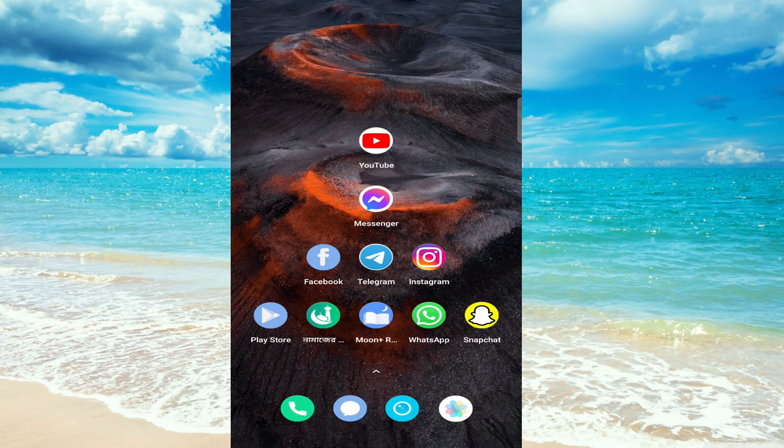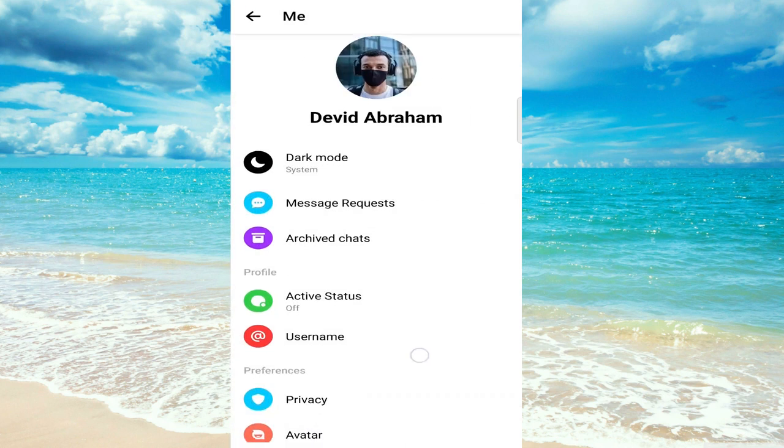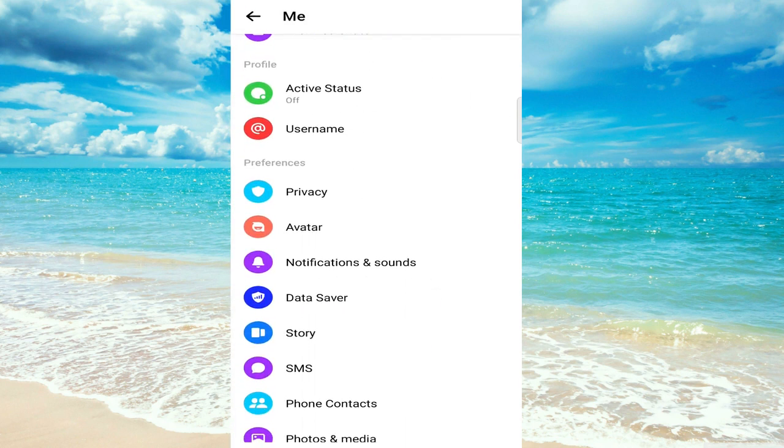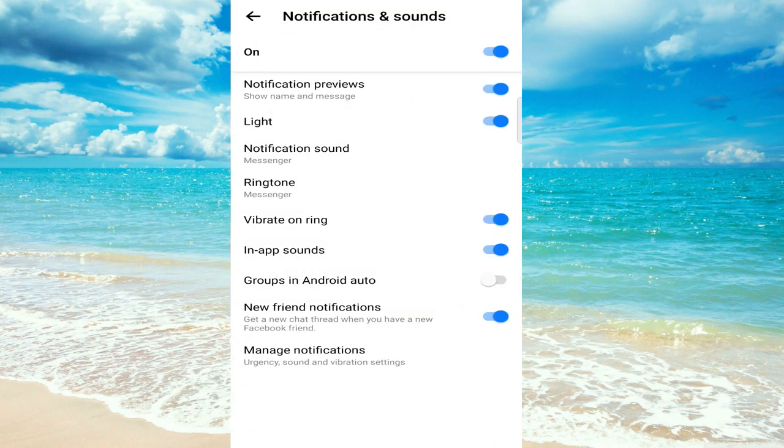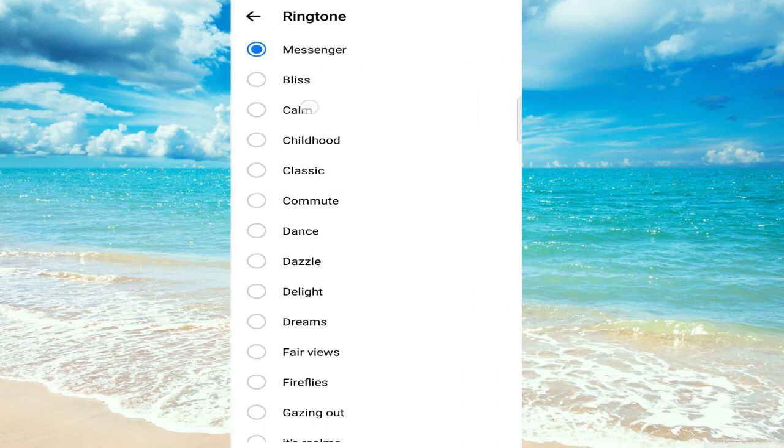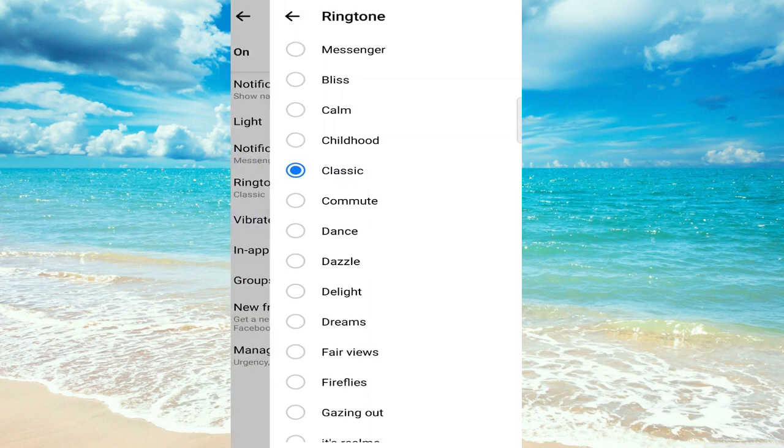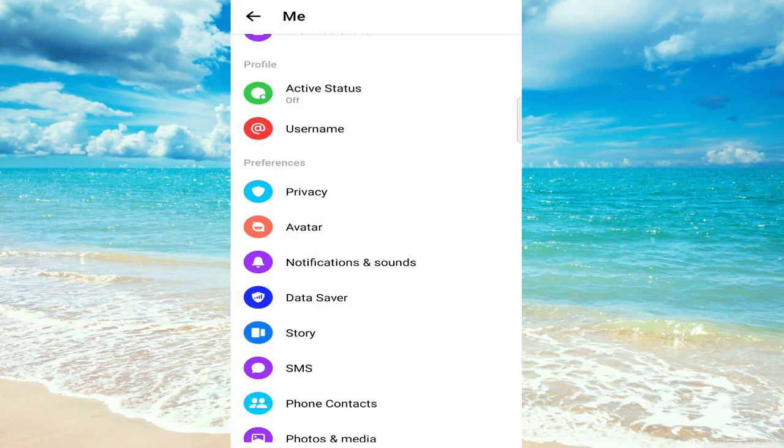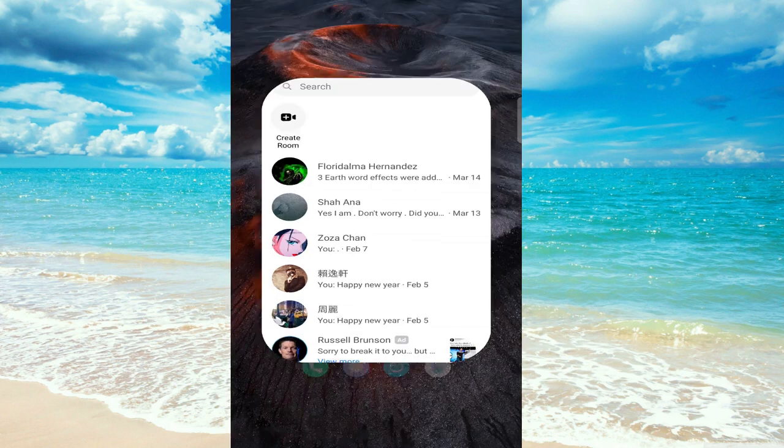They say go to Messenger, click on the profile icon, go to notifications and sounds, click on ringtone. But here you'll only find the default app ringtones which we don't need. Everyone has these, so what you have to do instead is this.